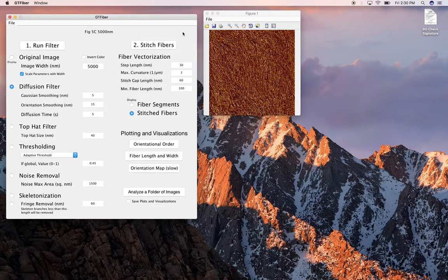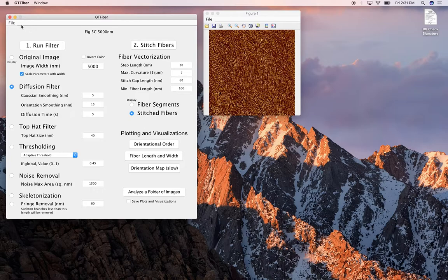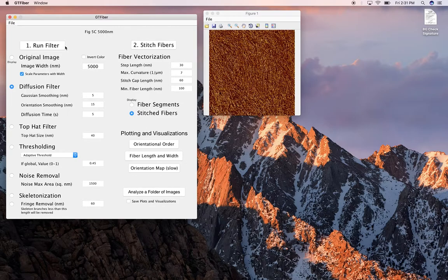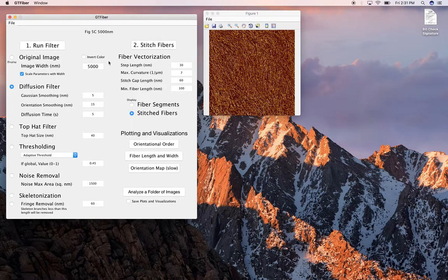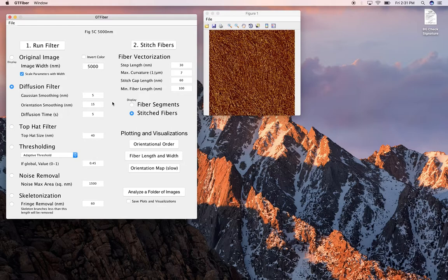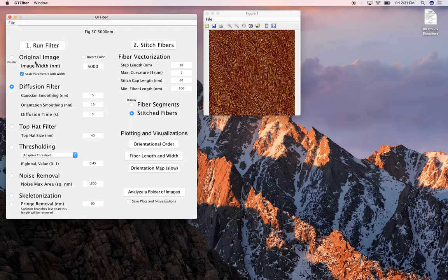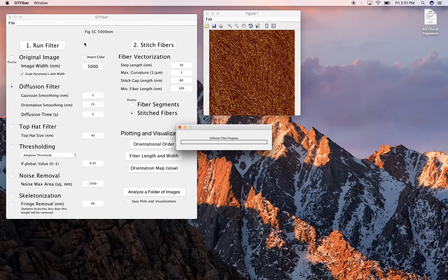So the first thing that should happen if it's successful is it opens up a window that shows your original image, and this is what it looks like. There's not a lot to do really except click these two buttons, to be honest. These parameters are defaults that I set through training this on my particular material system. These are P3HT nanofibers, and so if I click run filter, I'll just show you what happens.